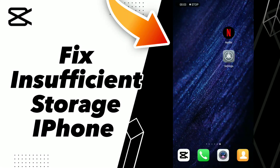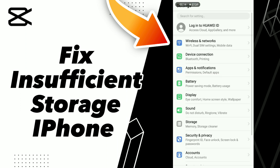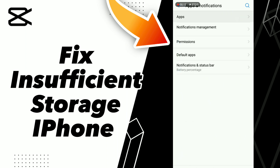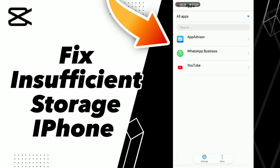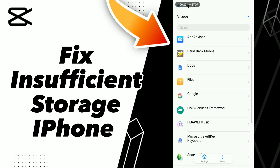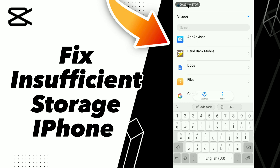How to fix CapCut storage on iPhone. Hello guys, if you want to fix this problem on your application CapCut, first step go to Settings, click Apps and Notifications, click Apps, and wait a second for loading, then search your application CapCut.